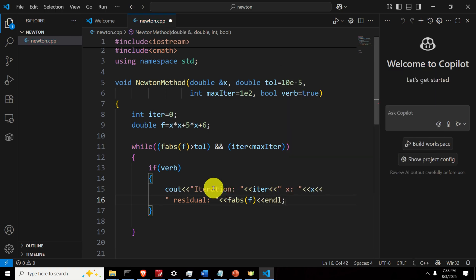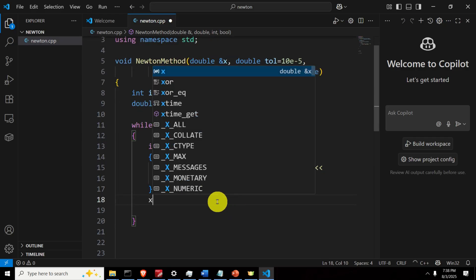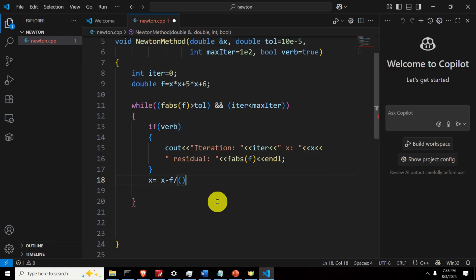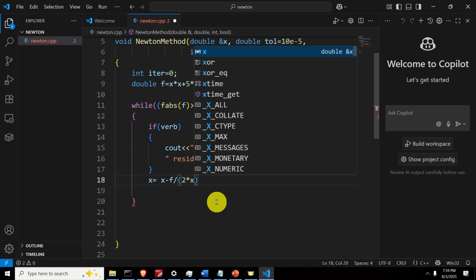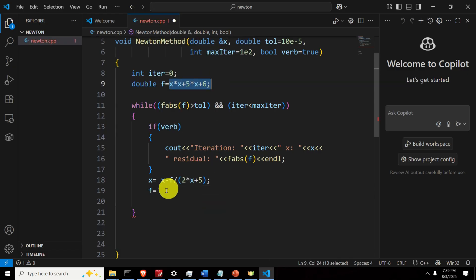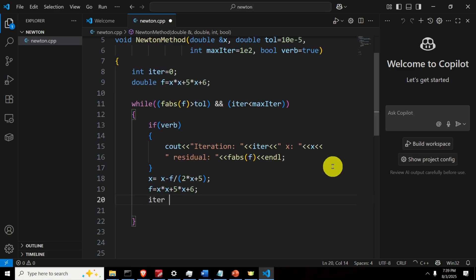Next, we type the Newton iteration: x equals x minus f divided by the first derivative of f, which is 2x plus 5. This is our Newton iteration. Then we update the value of the residual by re-evaluating the function. Finally, we update the iteration counter. Simple as that.